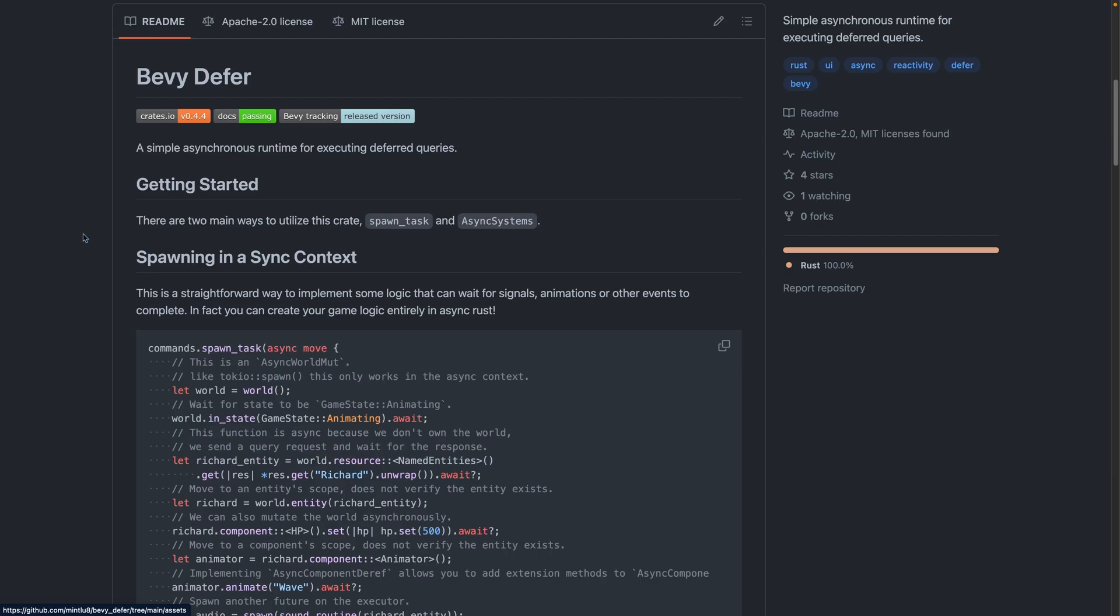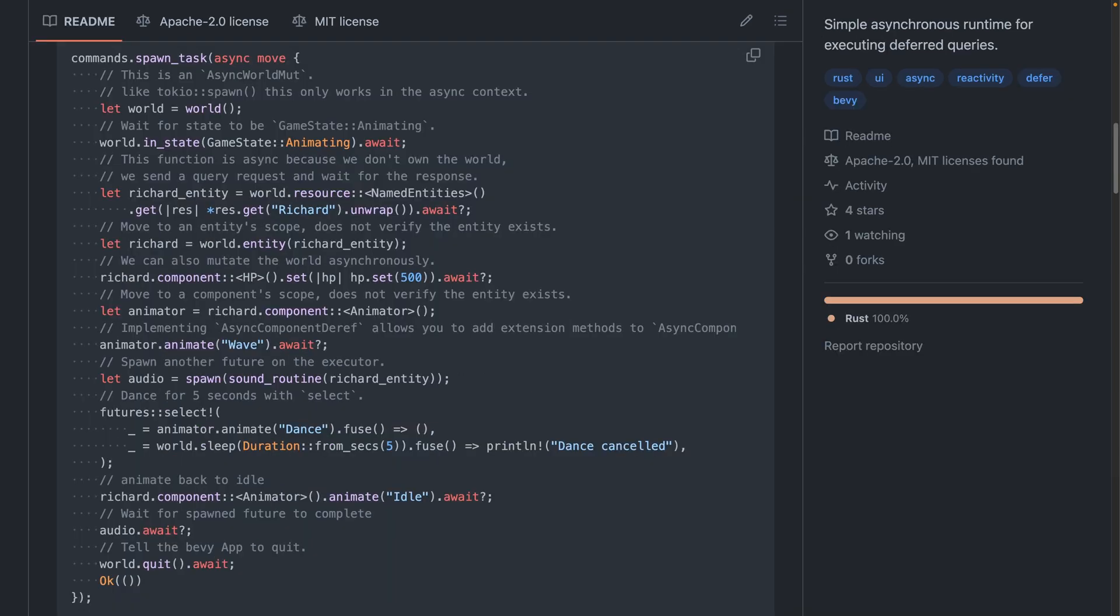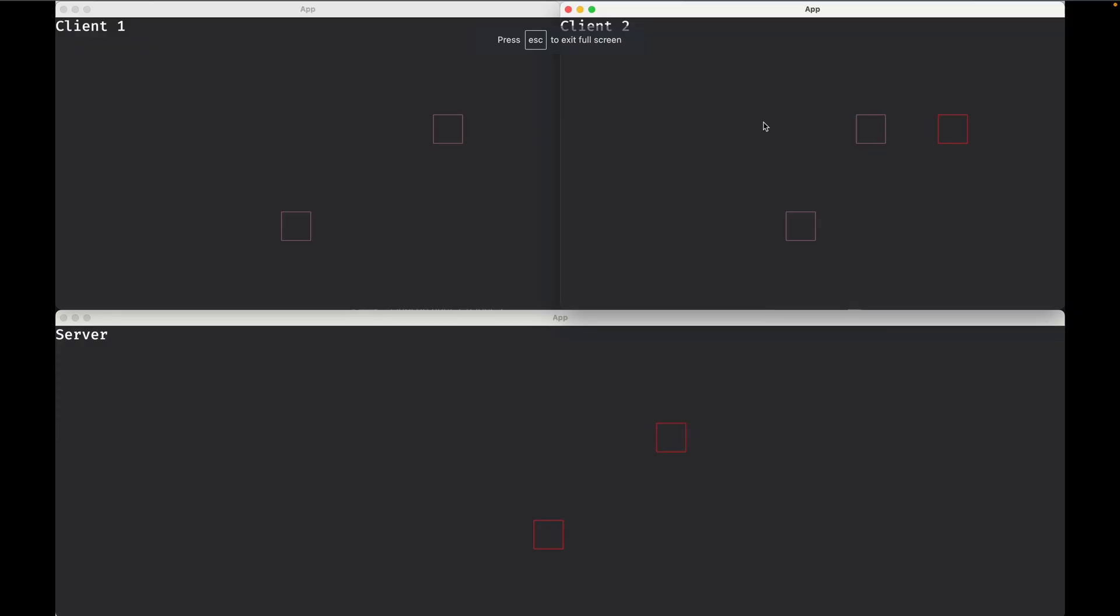Bevy Defer is a simple, asynchronous runtime for executing deferred queries. Bevy Defer uses a single-threaded runtime that always runs on Bevy's main thread inside the main schedule. This is ideal for weight-heavy or IO-heavy tasks, but CPU-heavy tasks should not be run here.